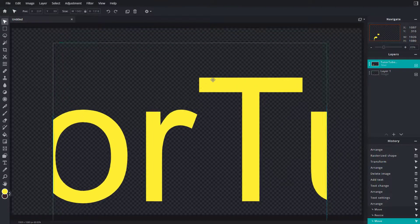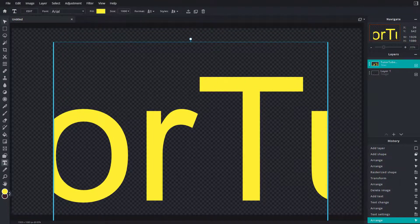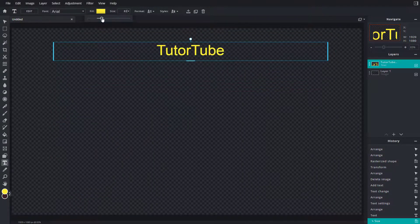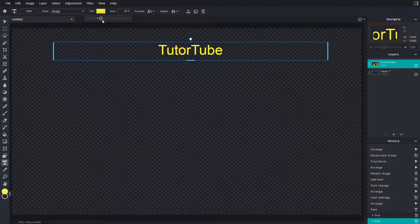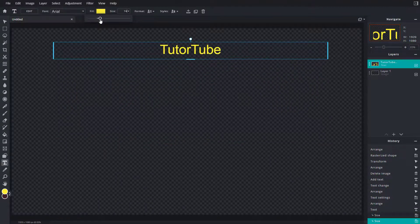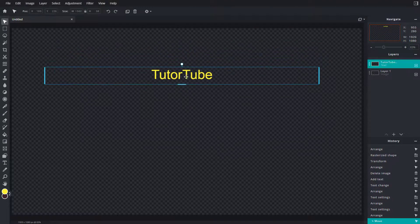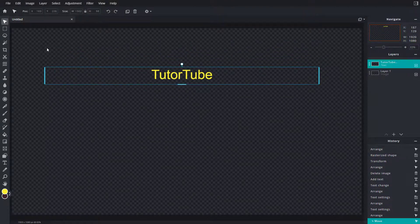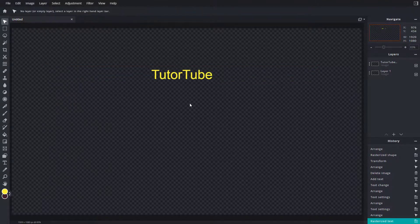But if I want to rasterize it, let me bring down the size of the text first. No matter how high it is, it's still smooth. But if you want to rasterize—that is, turn this into pixels for further editing—you can go to layers and rasterize it.